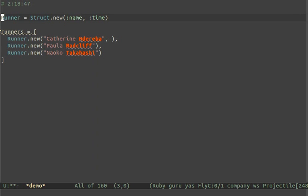I was typing up some example code earlier, and I was using the example of a list of runners. Runners have names and they have times. I thought I'd use some real-world examples, so I looked up some runners' names and times on Wikipedia, and I came up with a list of three.